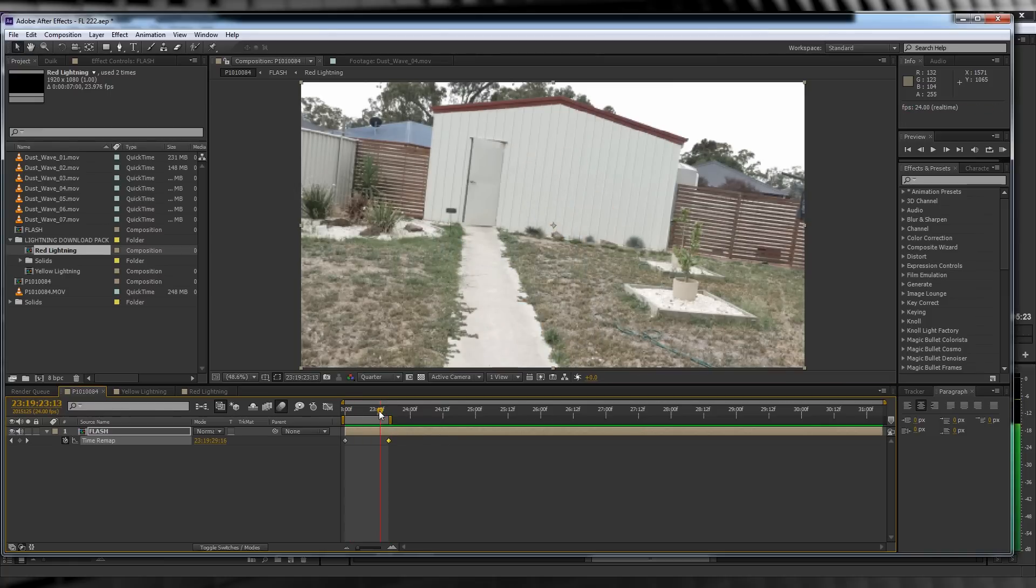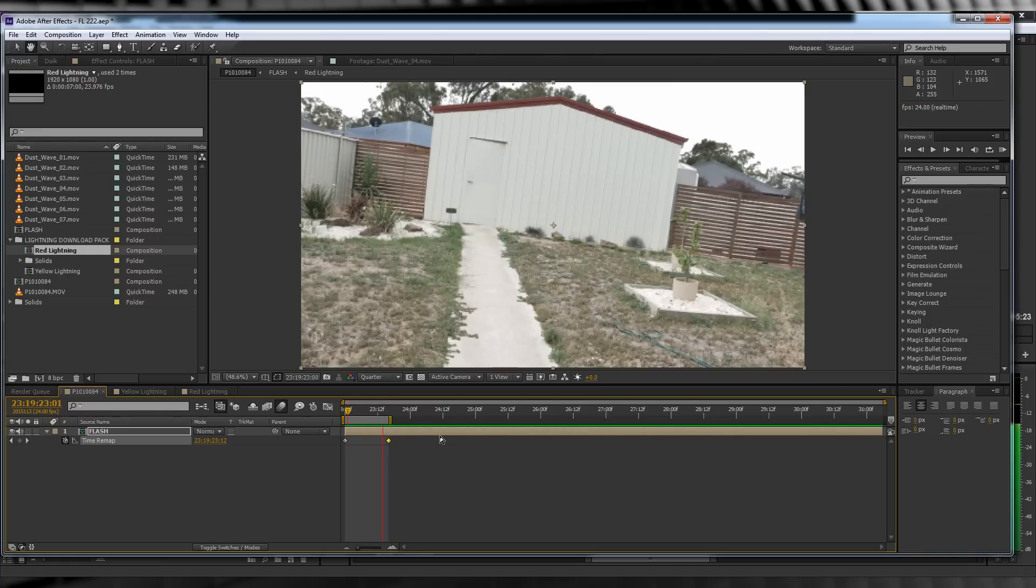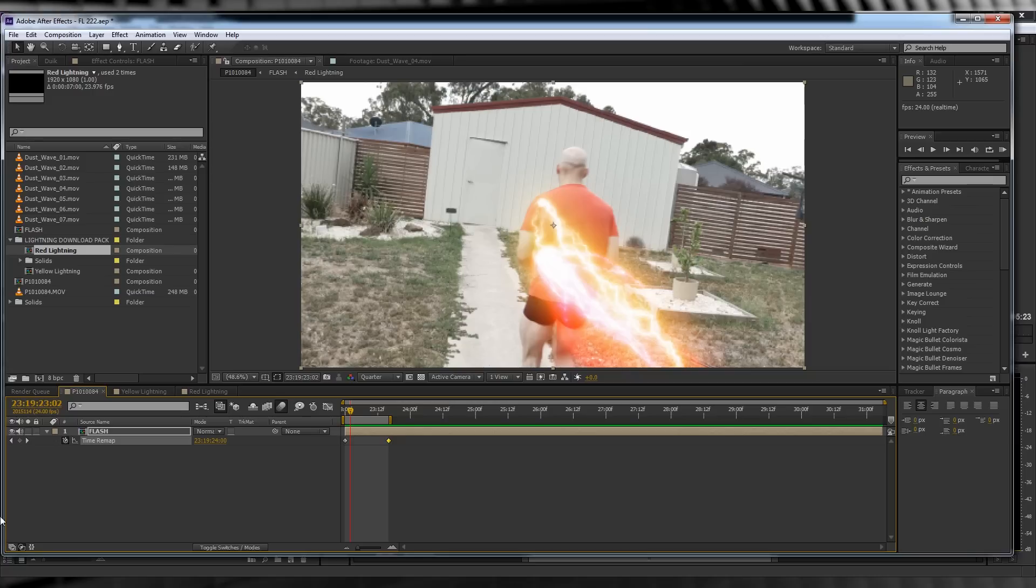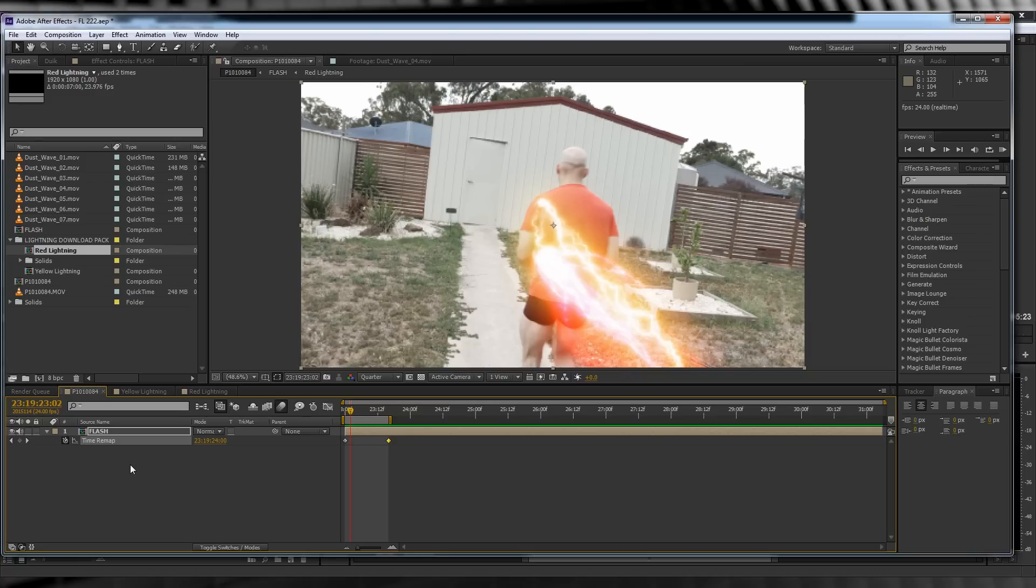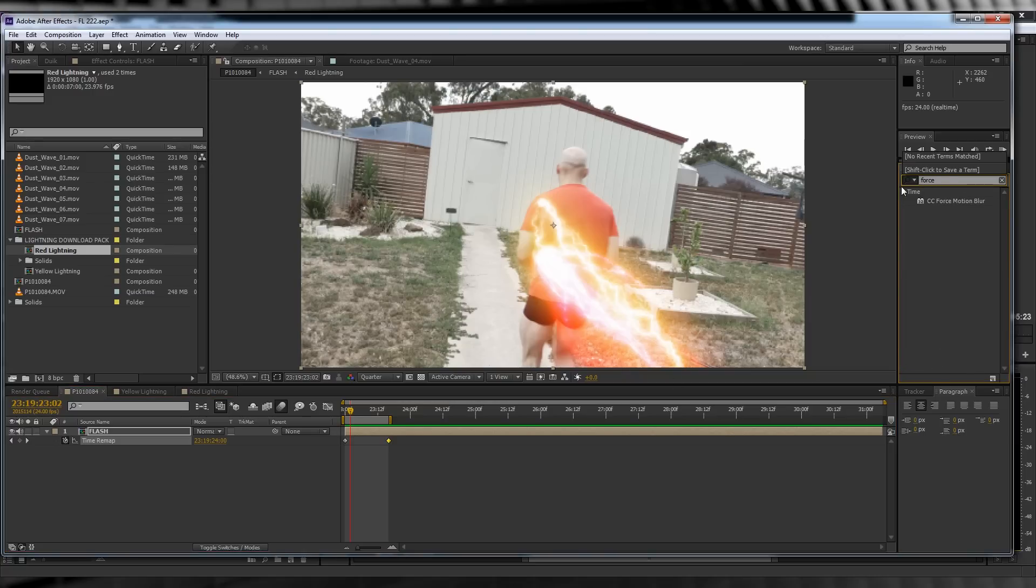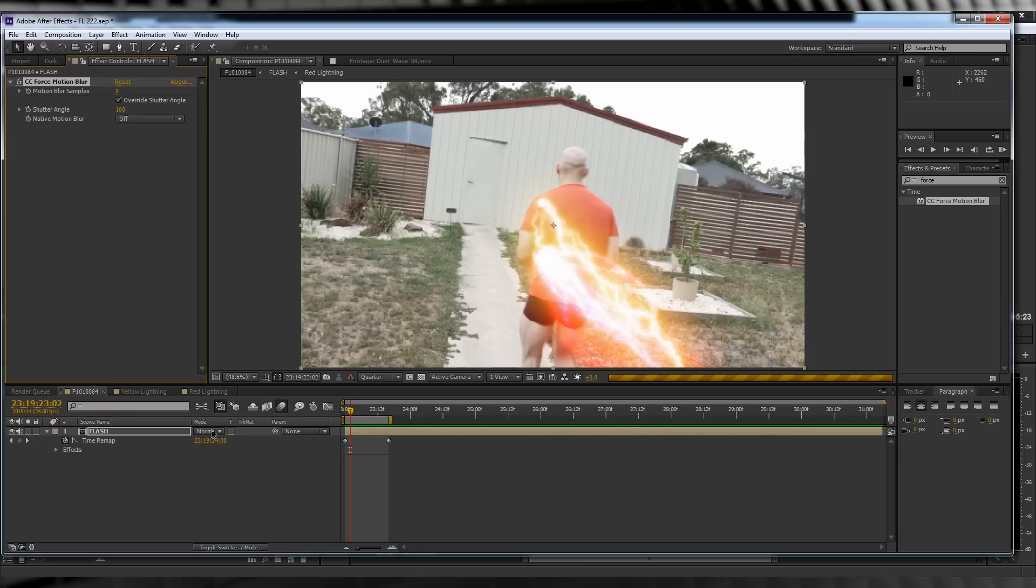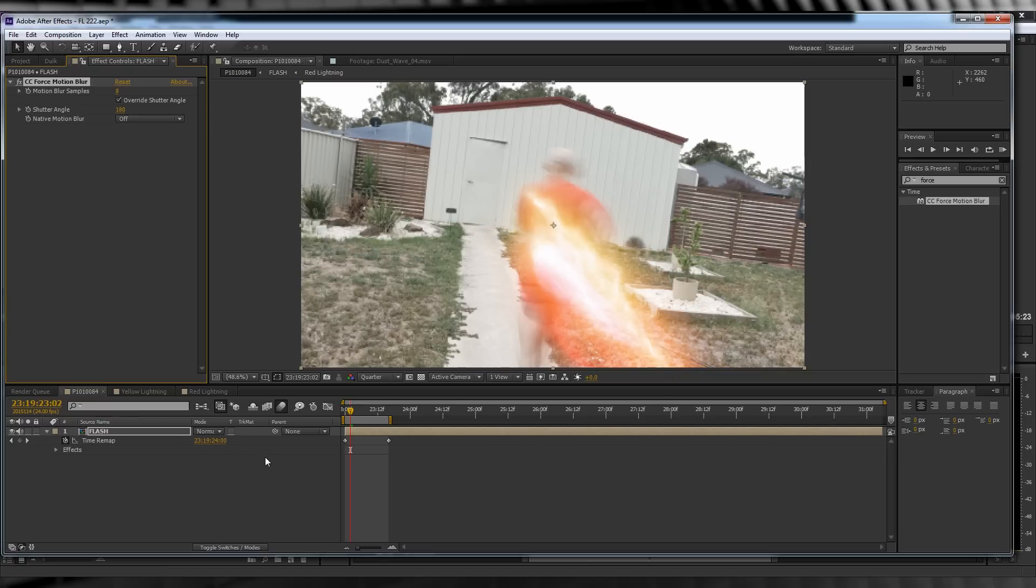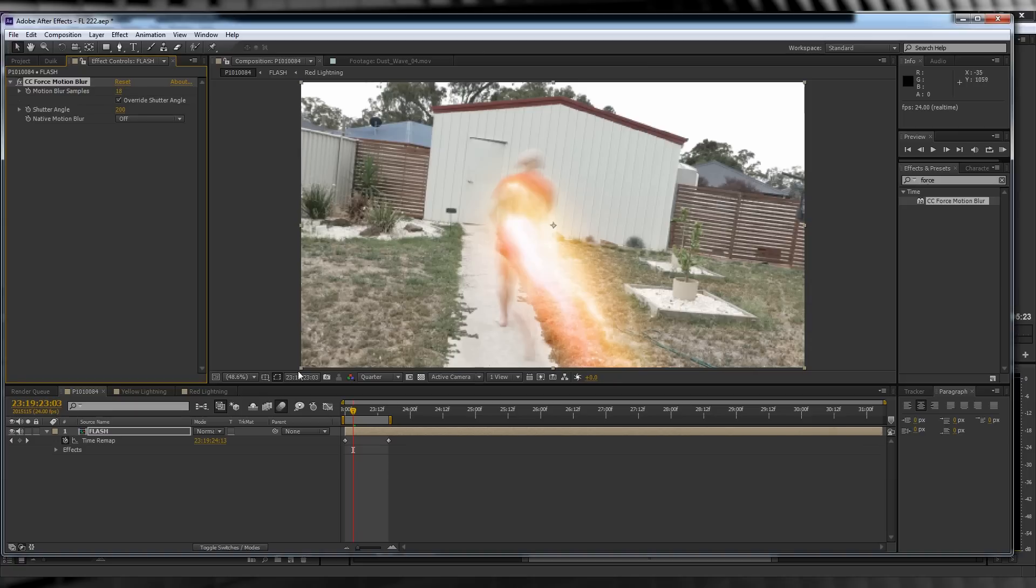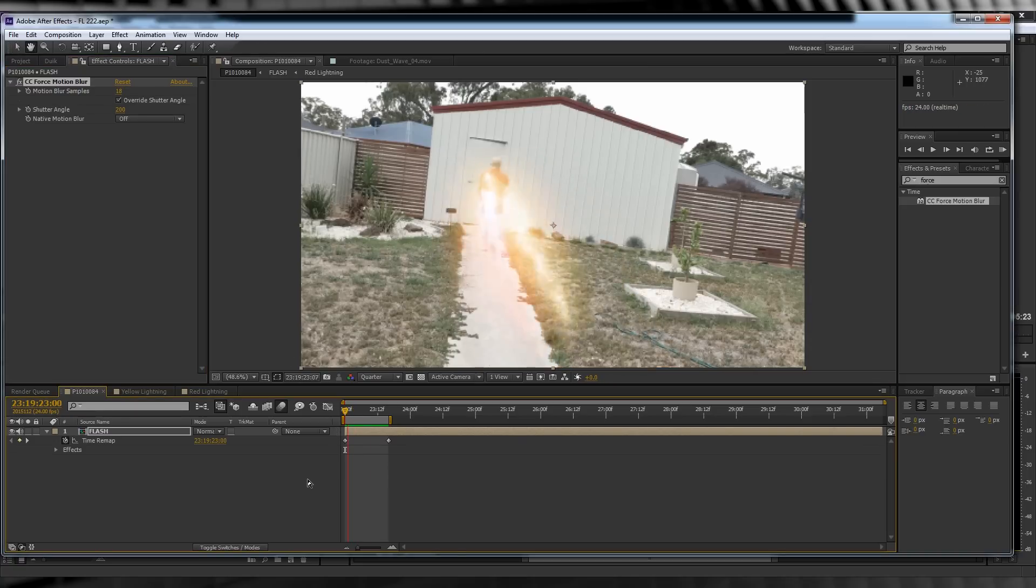Let's check out a preview. Getting better. Our next step, head over to the presets menu, type Force and add CC Force Motion Blur. Let's change a few settings. I'll change the motion blur samples to 18 and the shutter angle to 200, but once again just have a play and see what works for your shot.